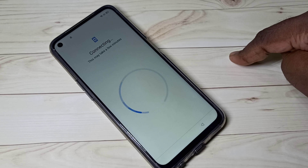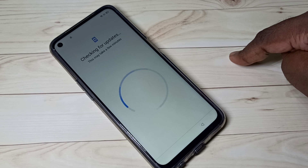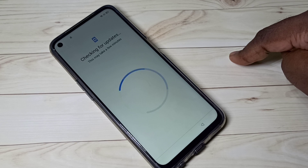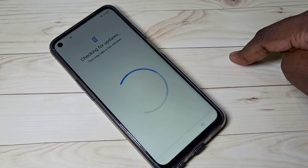This is how we can do a hard reset or factory reset. I hope you can do the hard reset. Please subscribe to my channel, like and share the video. If you have any doubts, please comment.